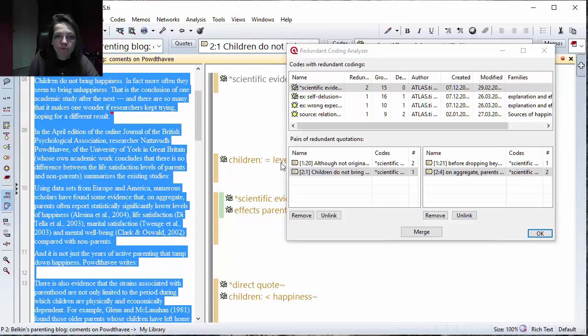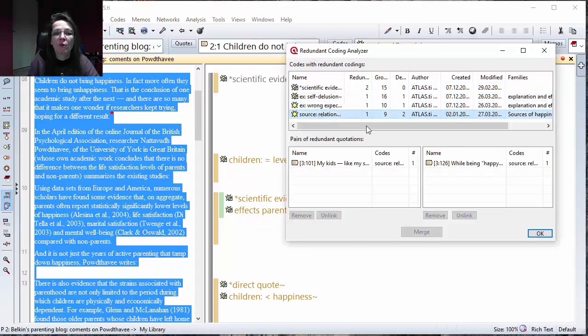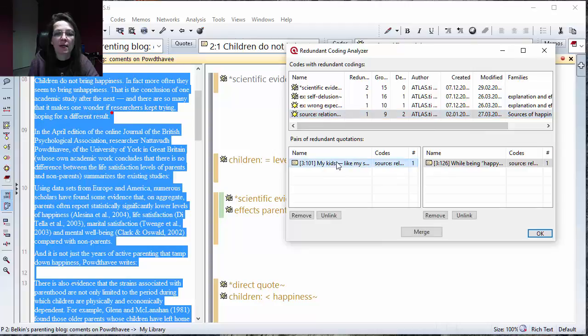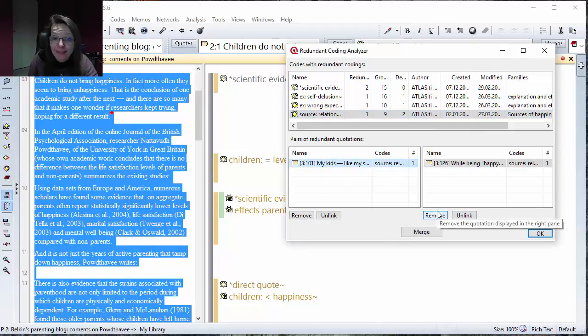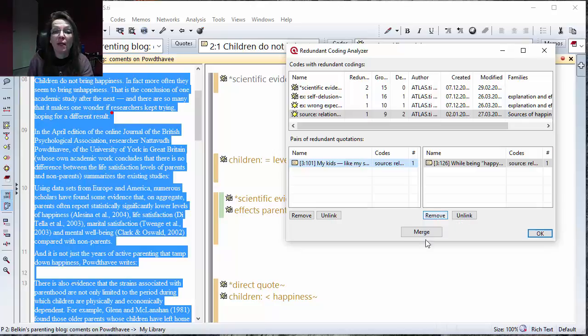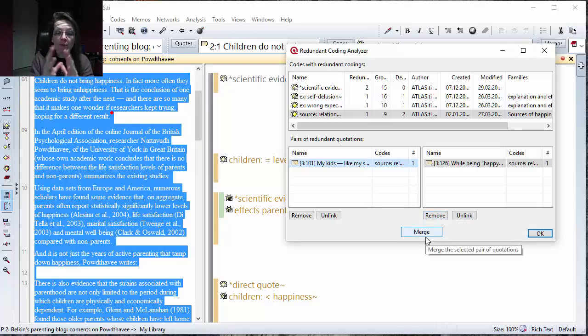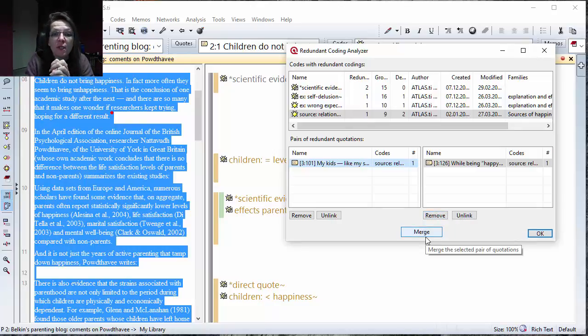Then you go through here so you either decide for the remove one or the other, which also then deletes the quotation to unlink, or to merge, make one segment out of two of them.